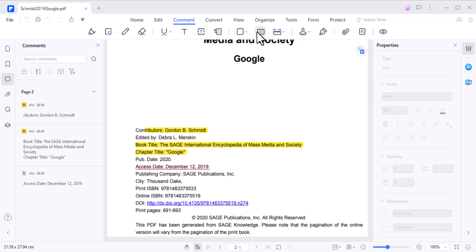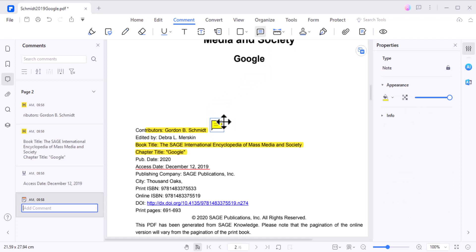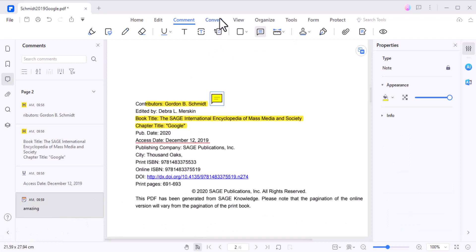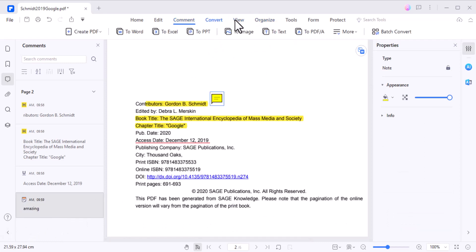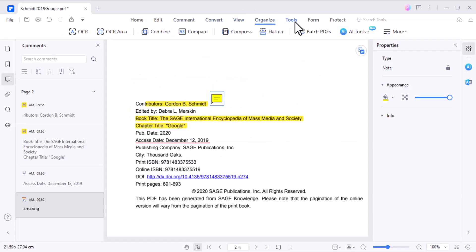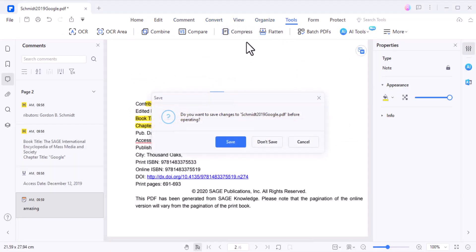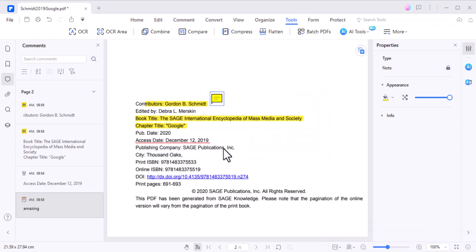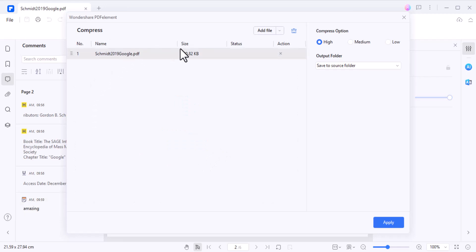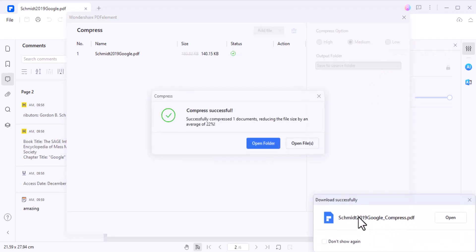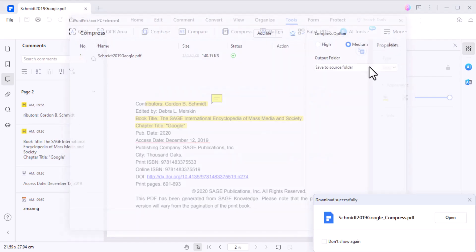With PDFelement, you can easily insert sticky notes into your PDF documents. The sticky note feature is particularly useful for making annotations, leaving feedback, or adding reminders within the PDF. It also allows you to compress large PDF files, reducing their size without compromising on quality. This is beneficial for sharing or storing PDFs more efficiently, especially when dealing with limited storage or slow internet connections.